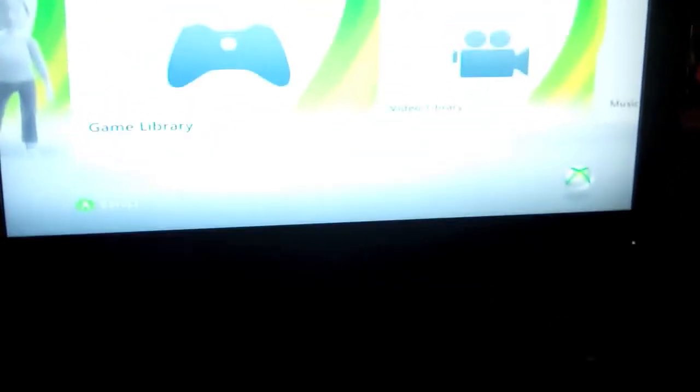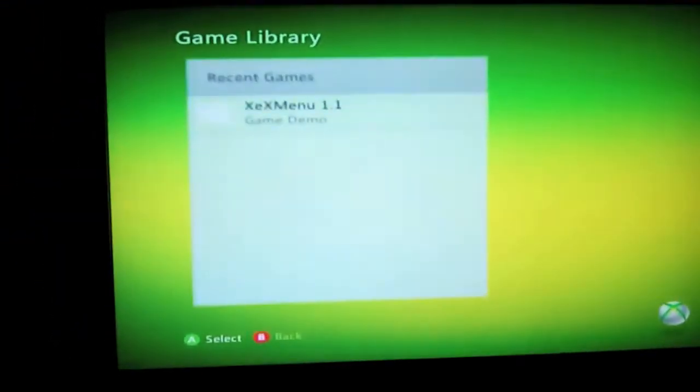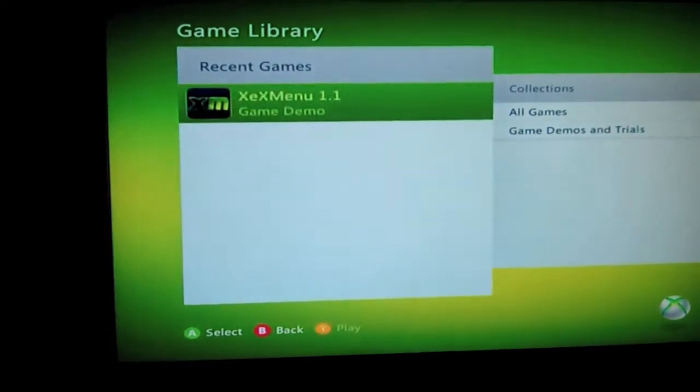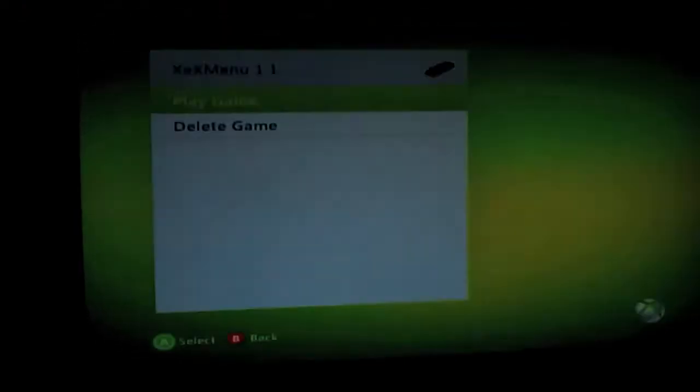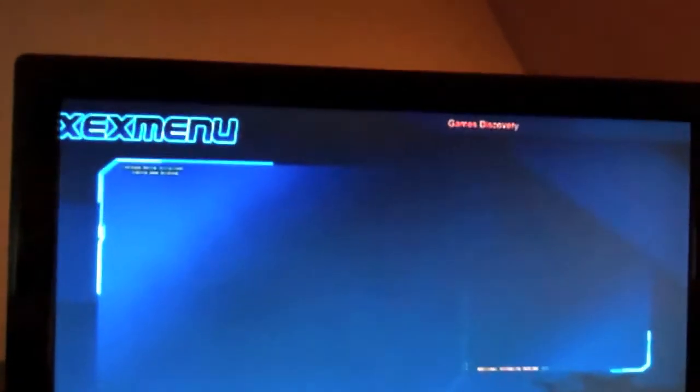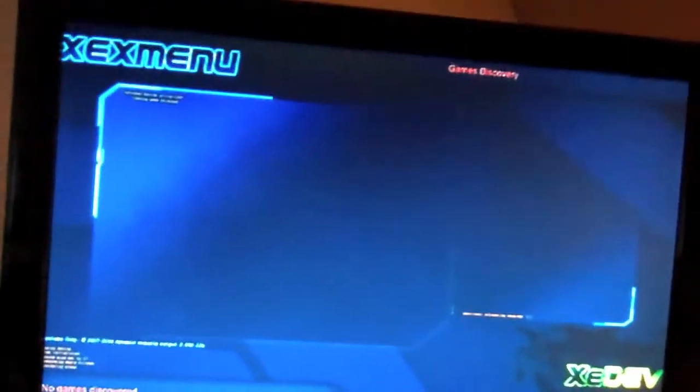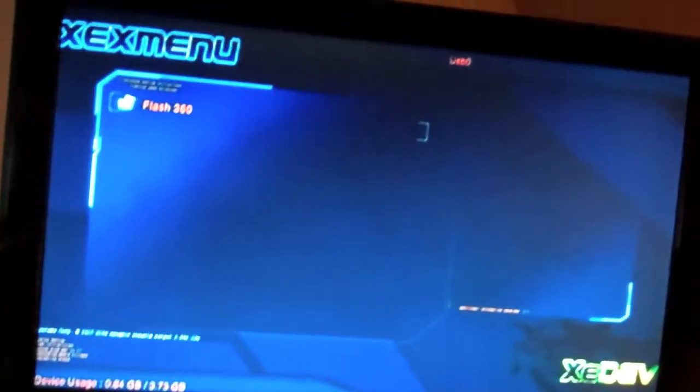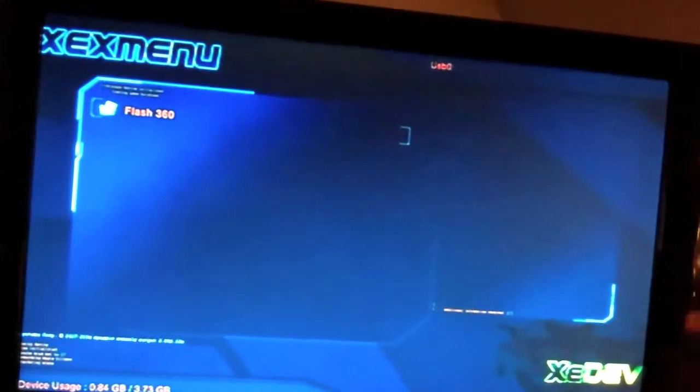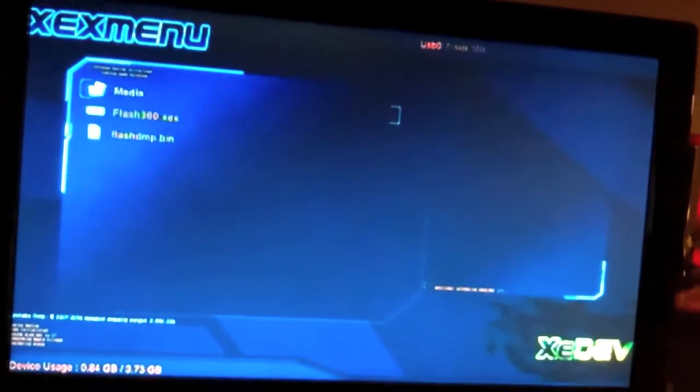You're going to sign in. Go to, this is, game library. Zex menu. It's pretty simple. Then you scroll right over to Flash 360.